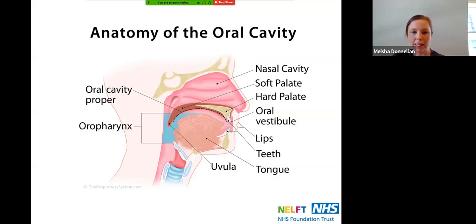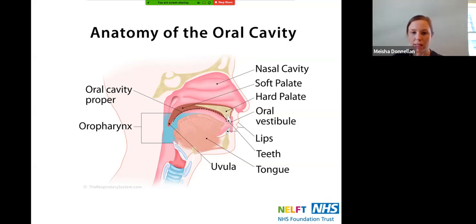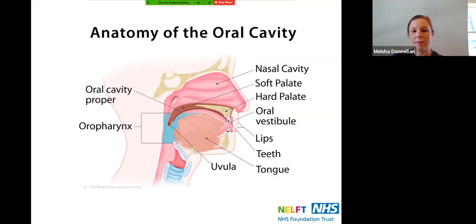You can see the oral cavity proper, which is that dotted line — that whole bit within your mouth — and then the oropharynx, which is the space between the soft palate and the hyoid bone at the back.